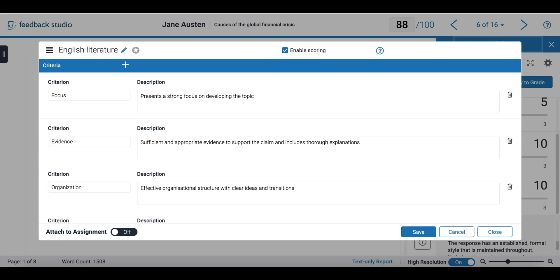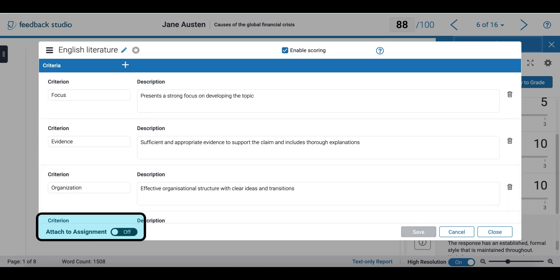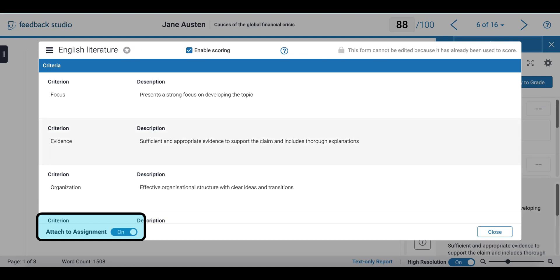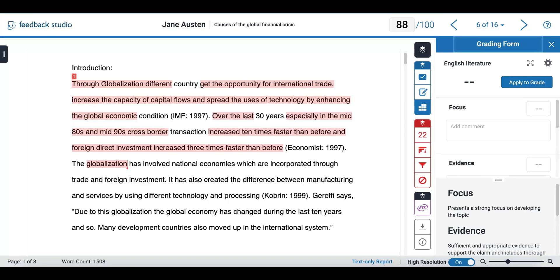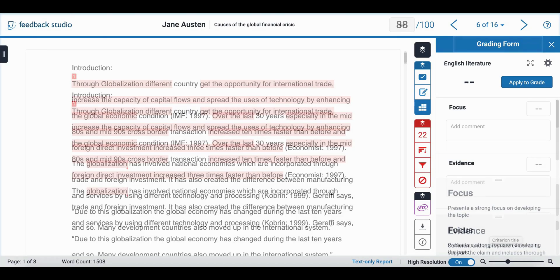I have enabled scoring and now I am going to save it and attach it to my assignment. I will close this option and go back to my main submission.